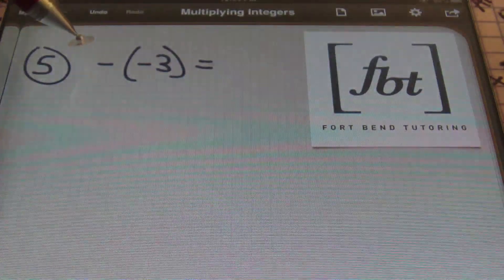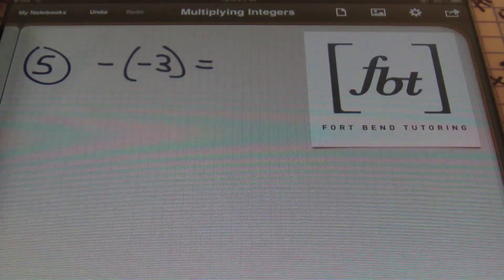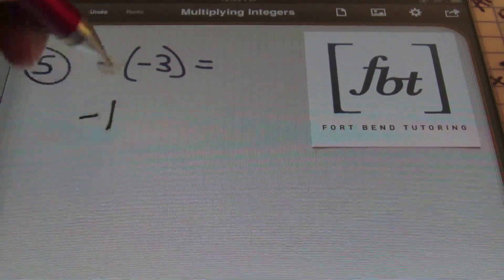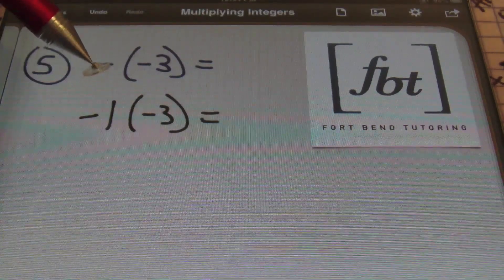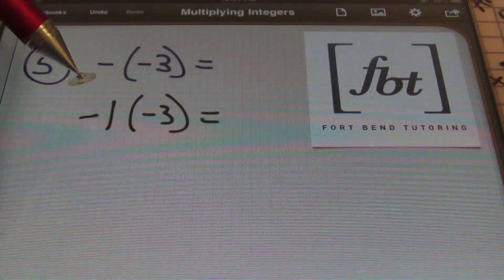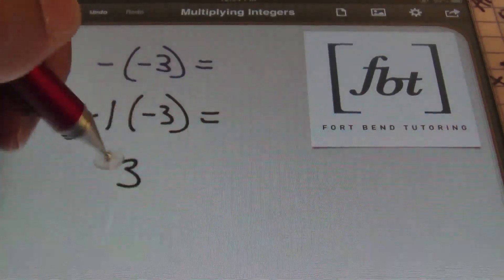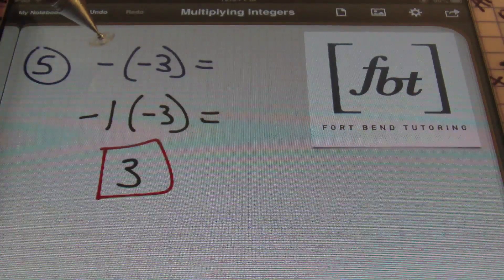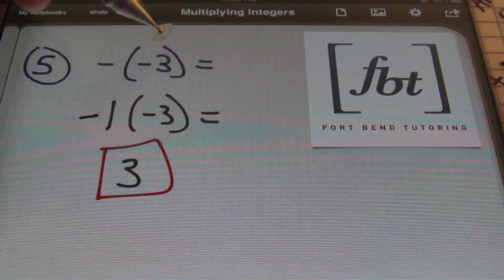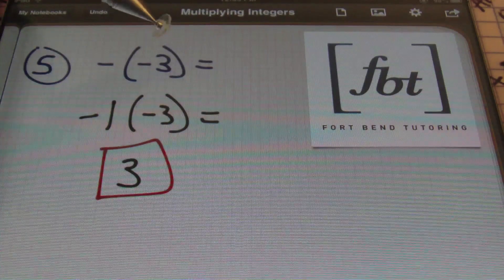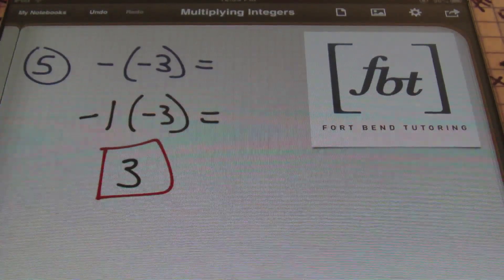Here's problem number five. Ladies and gentlemen, anytime you have a negative sign on the outside of a set of parentheses, you can assume that negative sign is the same as negative one. So negative one times negative three — the signs are what we focus on first. A negative times a negative is a positive, and one times three is always three. So the answer is positive three. Anytime you have just a negative on the outside of parentheses, remember that's the same as negative one multiplying the quantity inside.